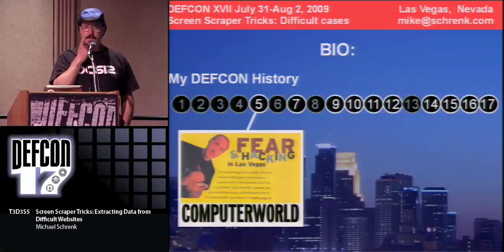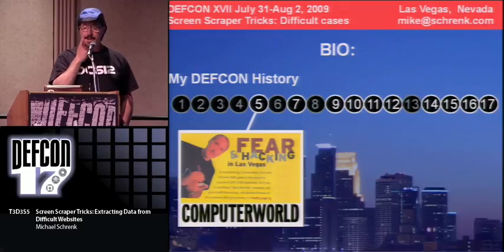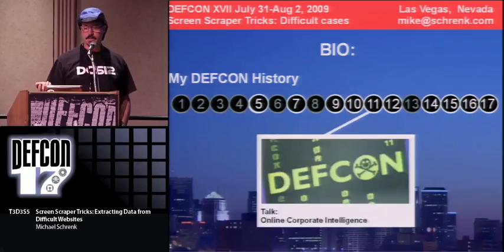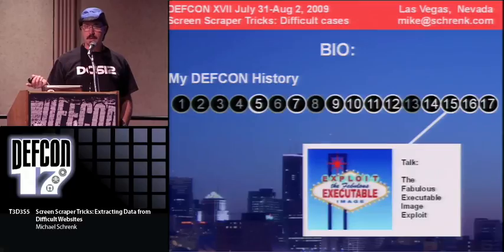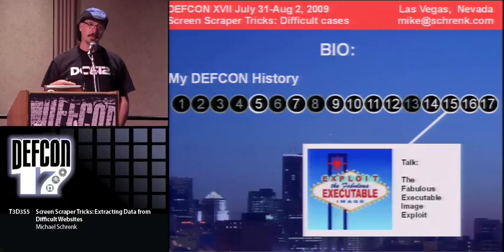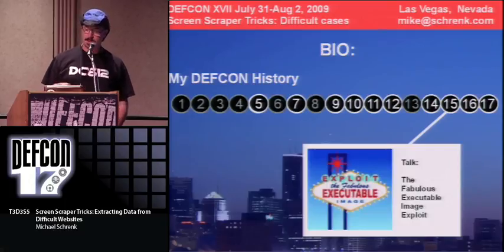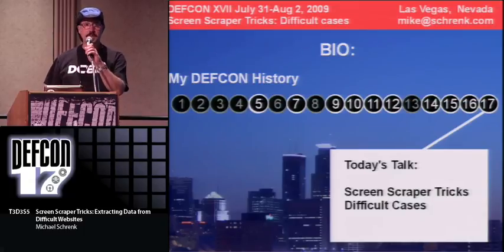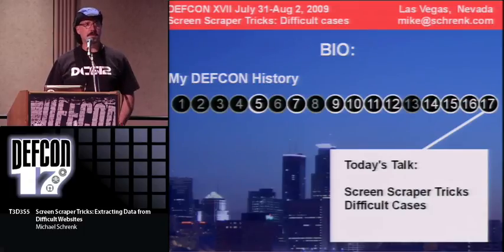Back at DEFCON 5 was my first DEFCON — I covered it for Computer World magazine. I think I've only missed three DEFCONs since DEFCON 5. At DEFCON 10, I did an introduction to writing spiders and agents. DEFCON 11, I did one on online corporate intelligence. Two years ago, I did one on executable images, and I keep getting email and phone calls about that one.